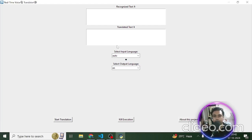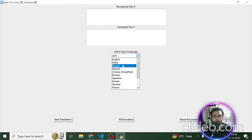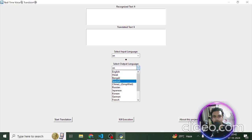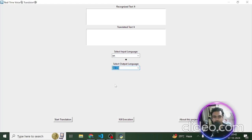Let's first see how it works, and after that I'm going to tell you the things used in the back end. Don't worry about the code — it will be shared in the comment section below. There is a button that says 'Start Translation', but before I do that I need to set up the input and output language, so I'll set the input as English.